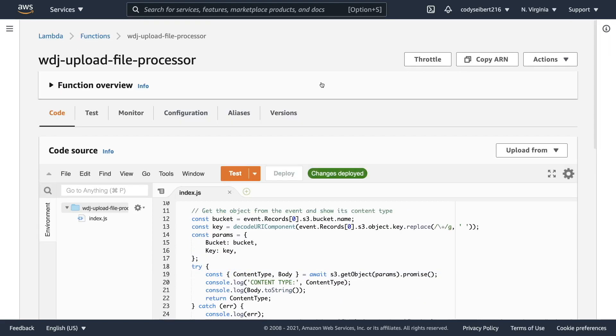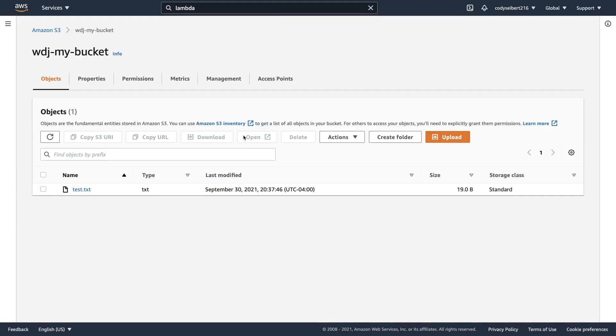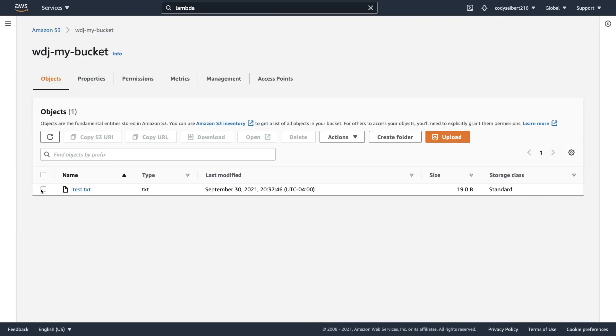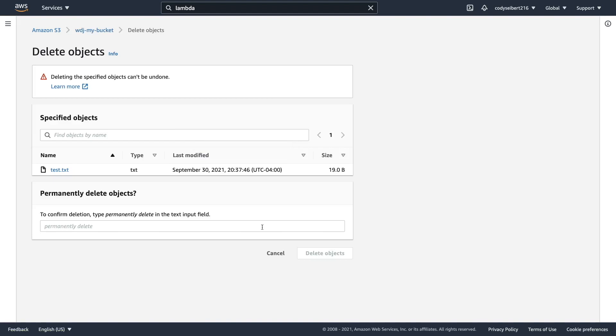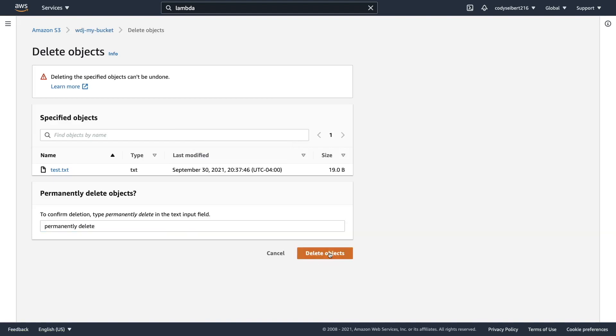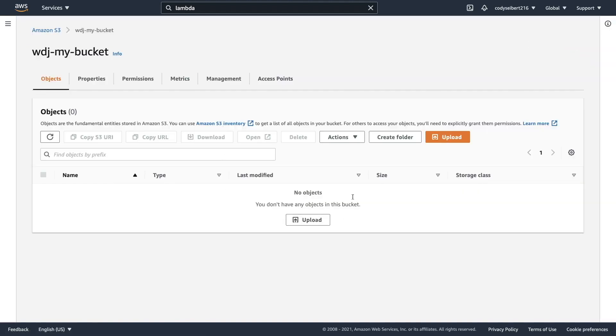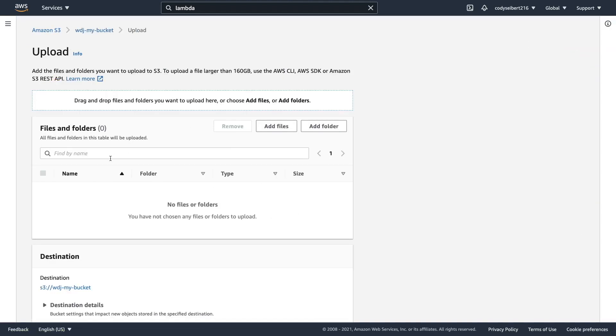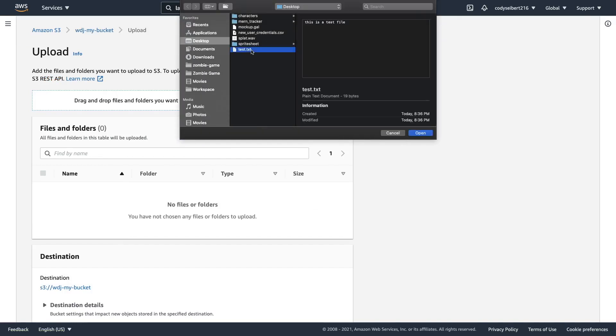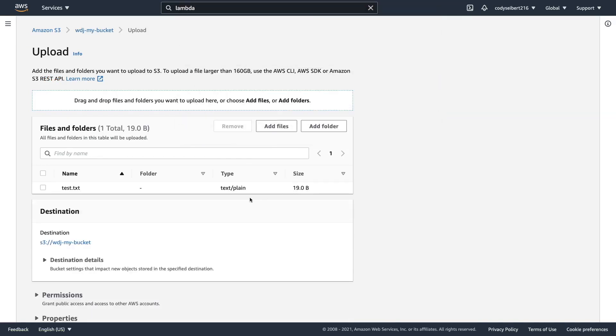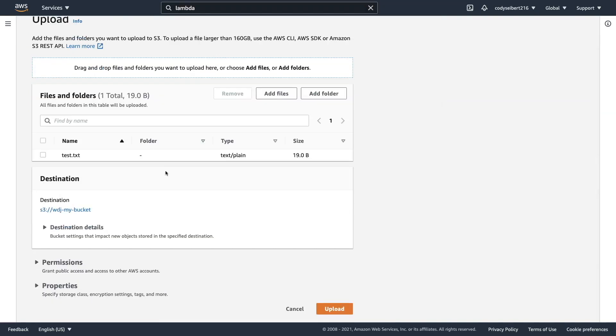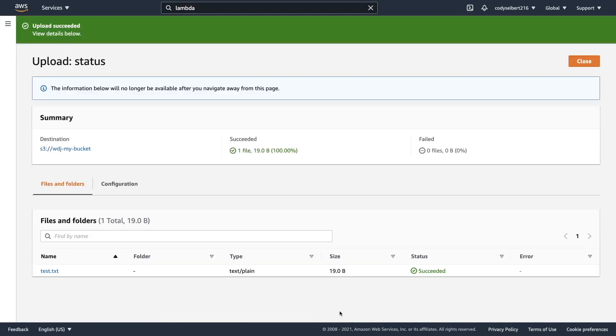And I want to show you how you can actually visualize or verify that this is working. So let's go back to our bucket here. I'm going to go ahead and delete this one. And I'm going to type in permanently delete. This is some type of safety measure they have so you don't accidentally delete stuff. But I'm going to go ahead and upload that same file. And hopefully we can view that that file prints out in those console logs. So let's just go ahead and select that test file. I'll click upload.